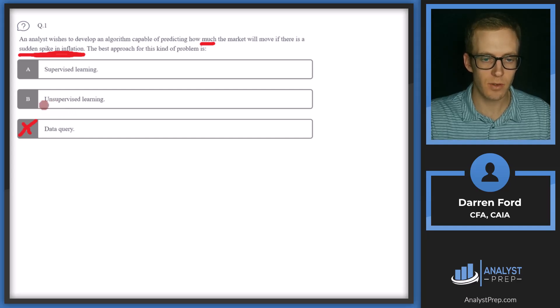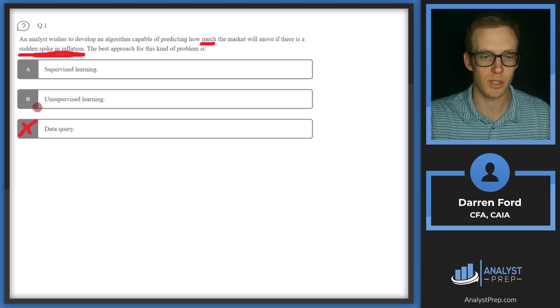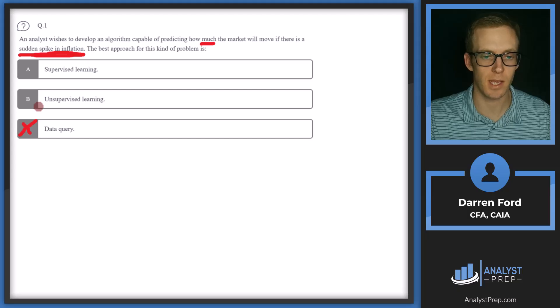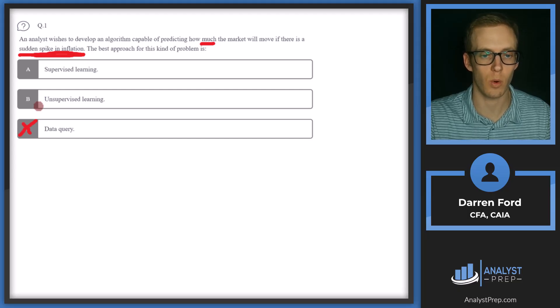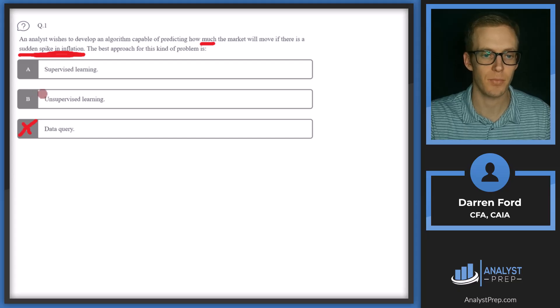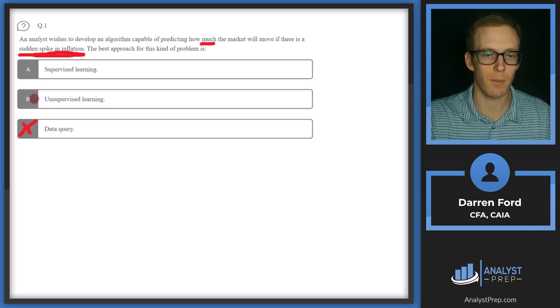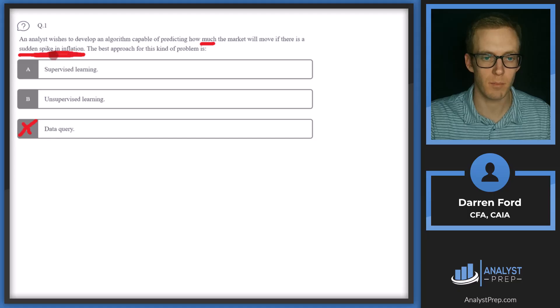B, unsupervised learning. So this is going to be when we just give the model a bunch of variables and data and say, here you go, try and find some patterns or correlations between these different variables without any specific agenda.